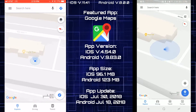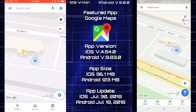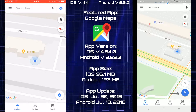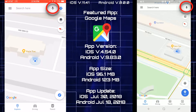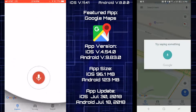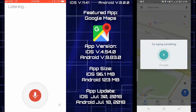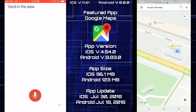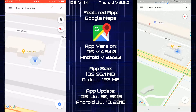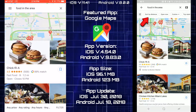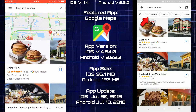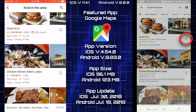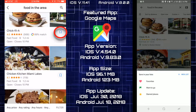iOS is a lot smoother when zooming in and out versus Android, though both run at 60 frames. Searching with the microphone for food in the area, I like that Android still shows the category buttons on the top after the search, which iOS is missing.